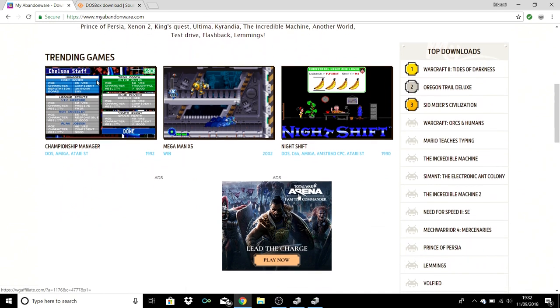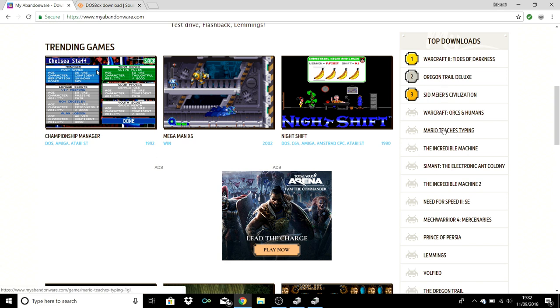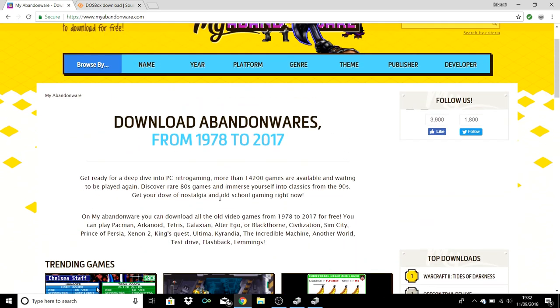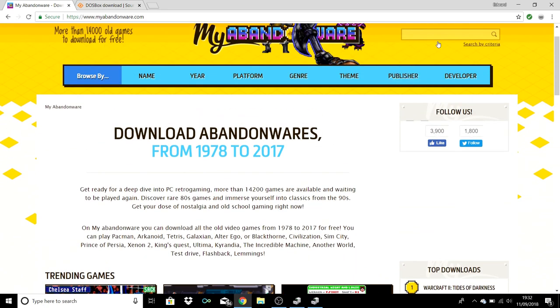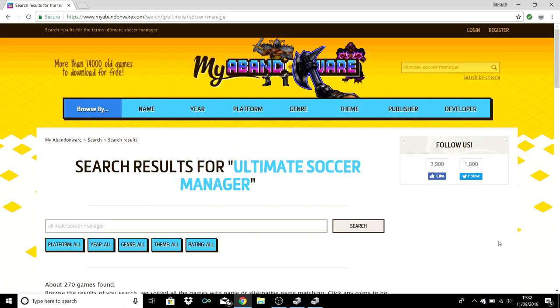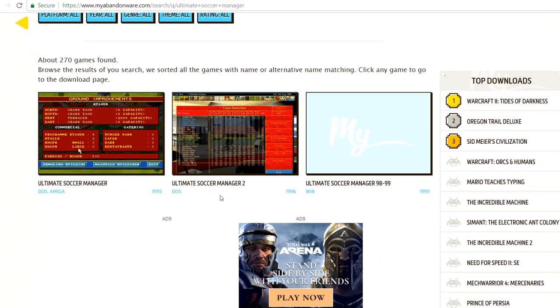You can even see things like the old Championship Manager there as well, which is pretty cool. At the top in the downloads section you can see what games are popular, nice and nostalgic. Back at the top, I've already searched for Ultimate Soccer Manager, so that's what we'll be doing now.